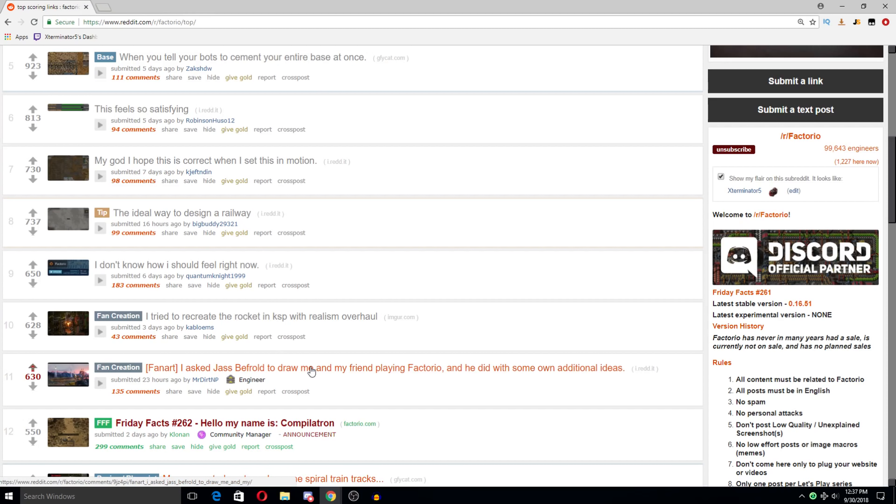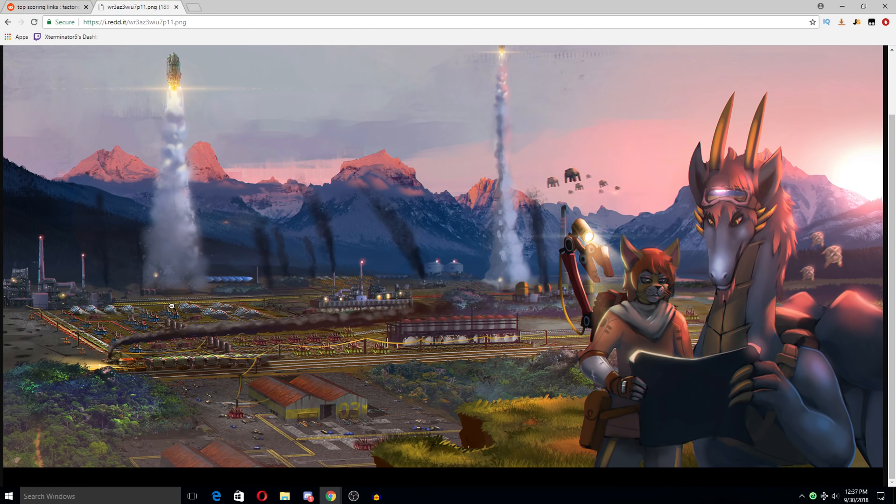Like, holy crap, dude. Like, look at this factory in the background. I would totally commission someone to do a drawing like this. I mean, this part doesn't really look like, this is, like, Photoshopped in, I think. But I mean, just, like, look at this factory, man.